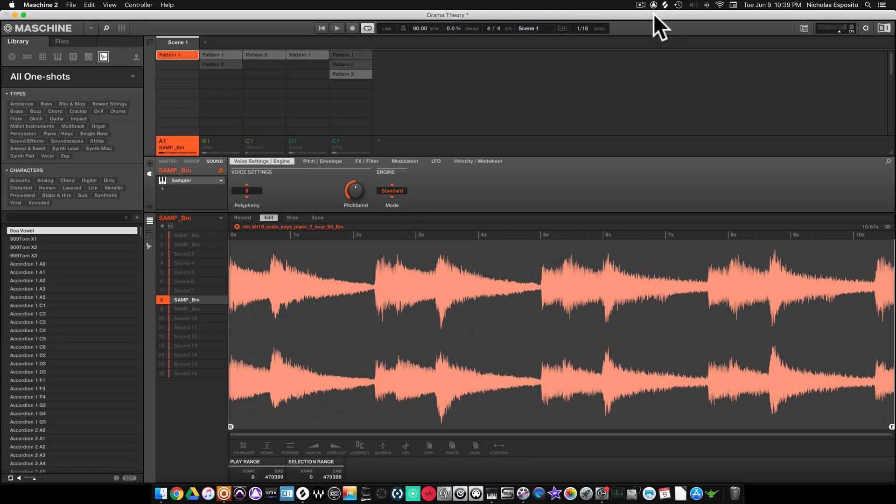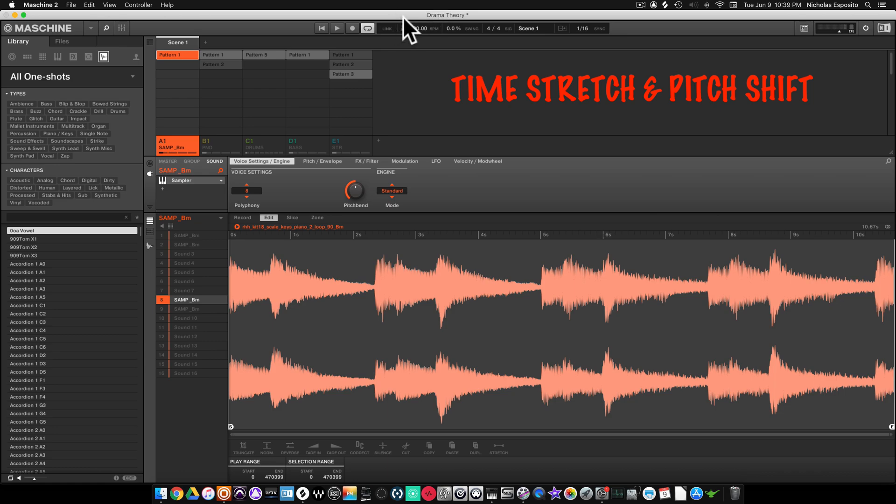What's up, it's randomknocks. Got a quick video for you. We're gonna do time stretching and pitch shifting, so let's listen to the loop.